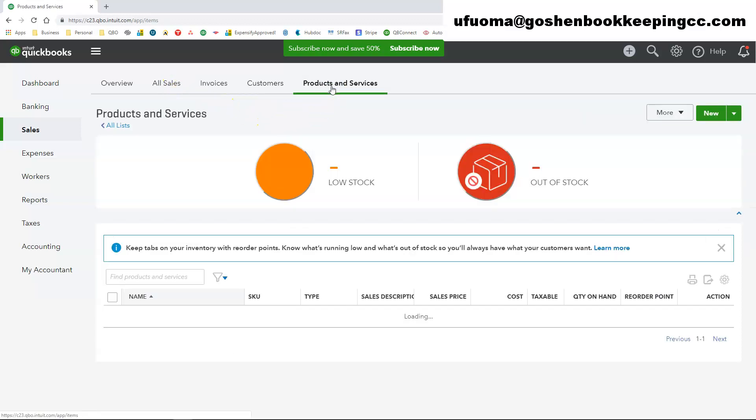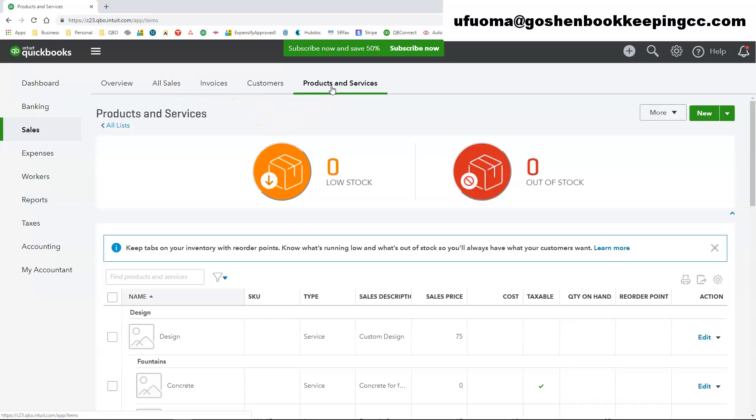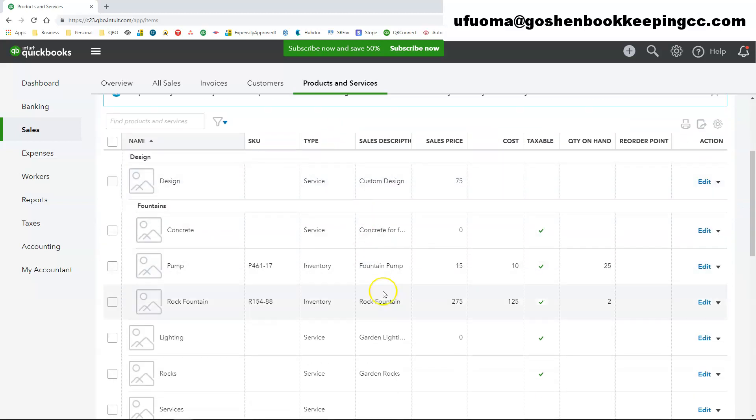Switching to the products and services center. Here is where everything that you sell for your nonprofit or ways that you collect your money in your nonprofit. This is where all of those items and all of those services will be listed in QuickBooks.